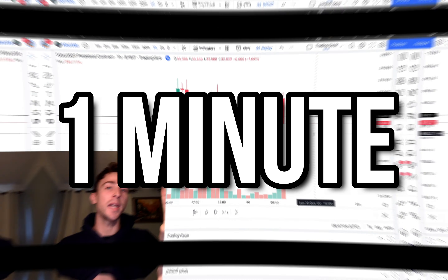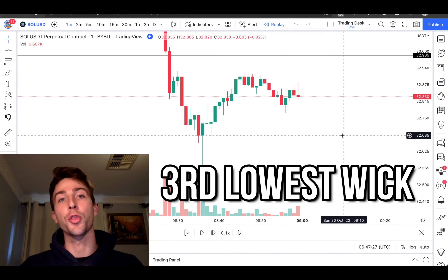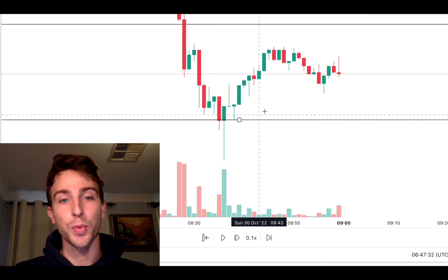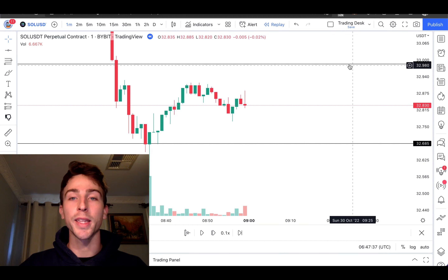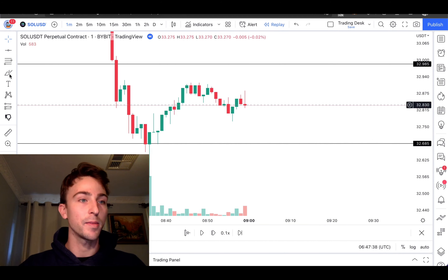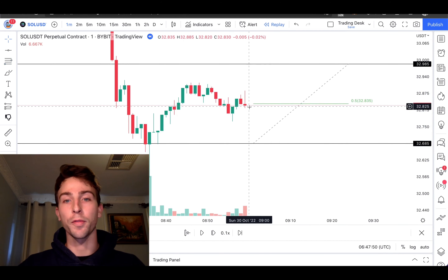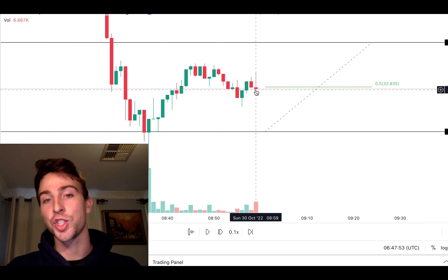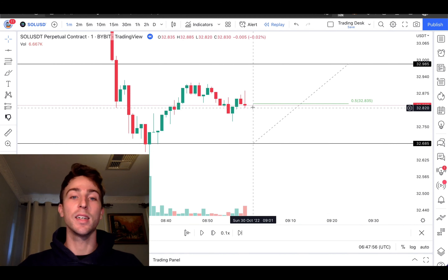Now let's jump into the one-minute time frame and draw a horizontal line on the third-lowest wick — this wick right here. Then we draw our horizontal line between the two lines at the halfway mark. We've got our halfway line, and price is just below it at the moment.